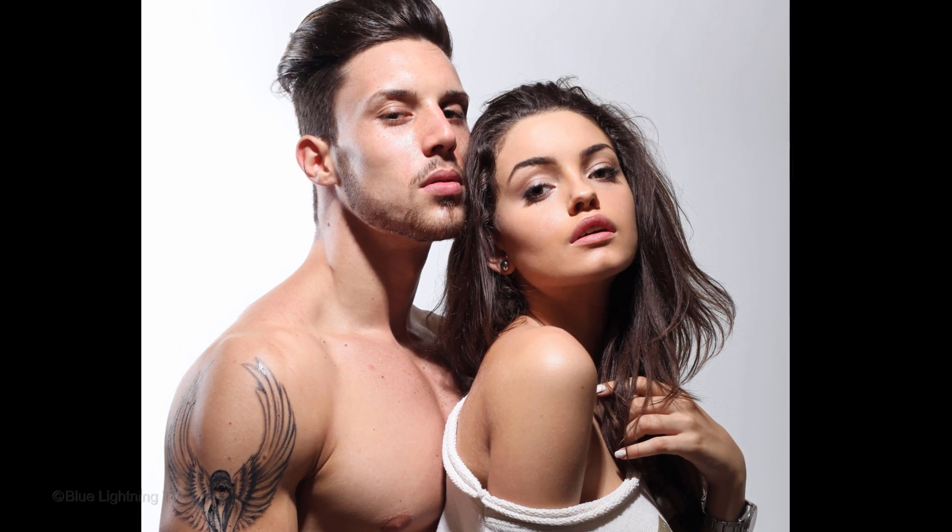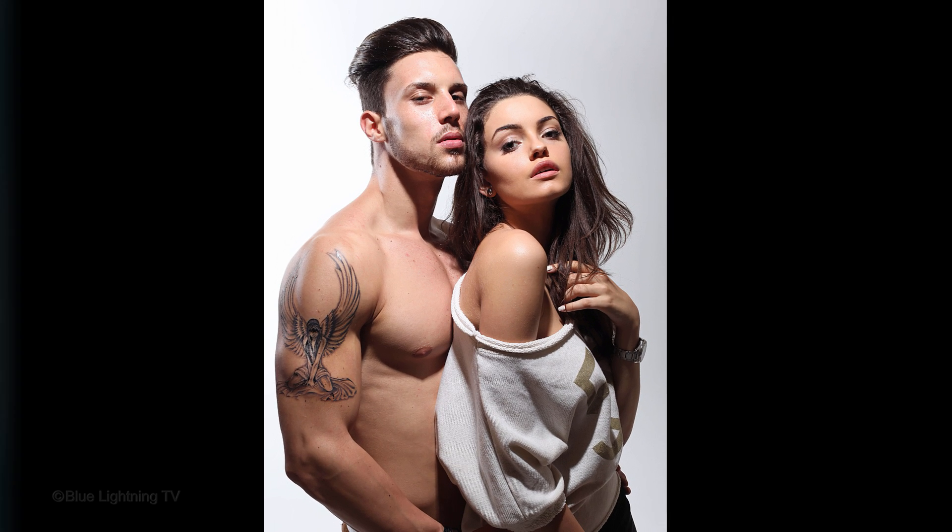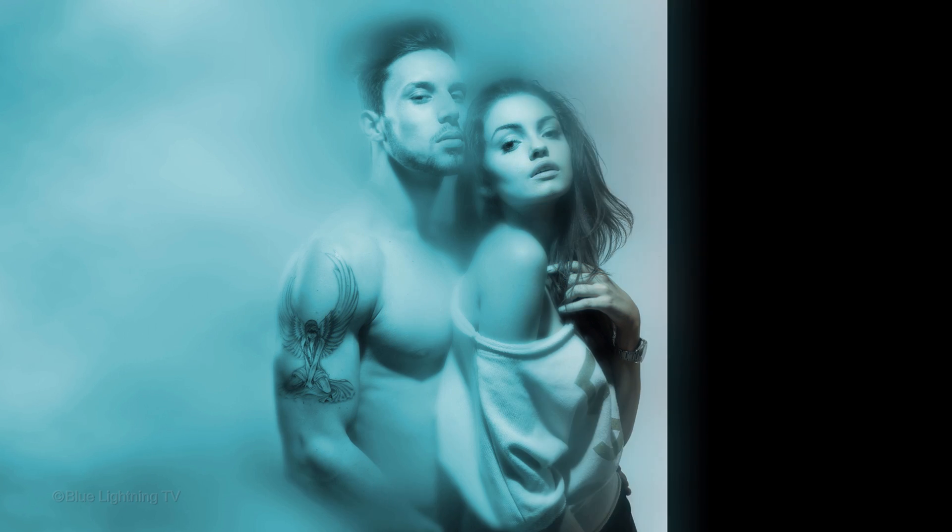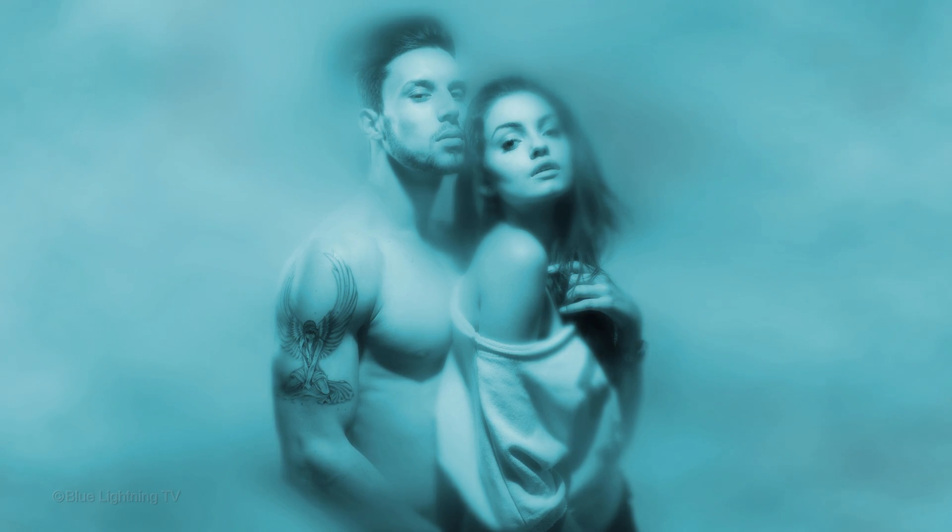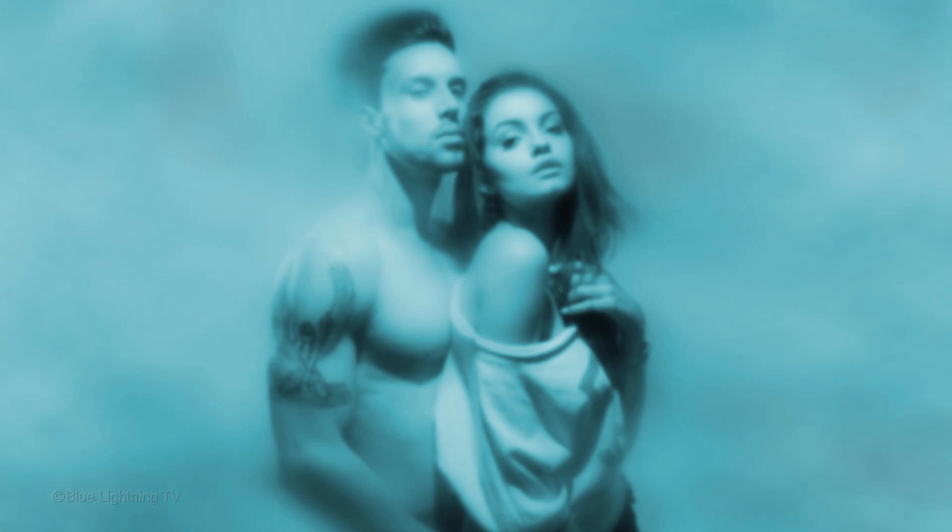Hi. This is Marty from Blue Lightning TV. I'm going to show you how to transform a photo into a sexy, steamy portrait engulfed in thick fog.